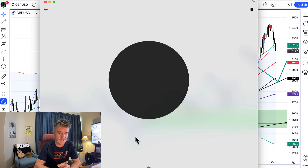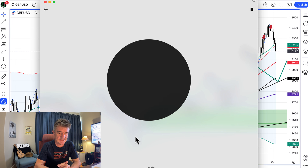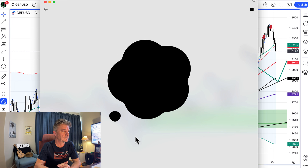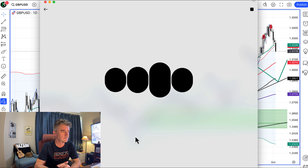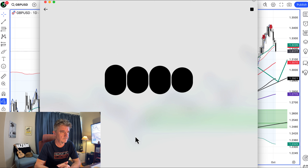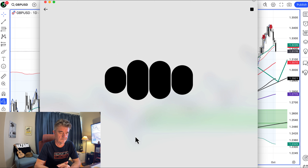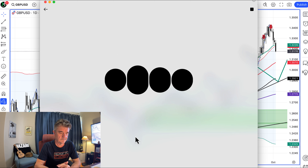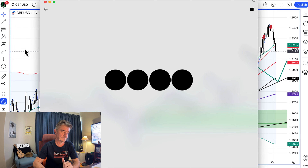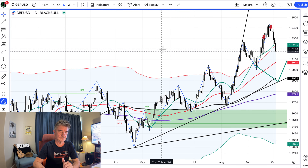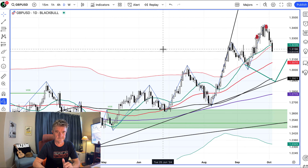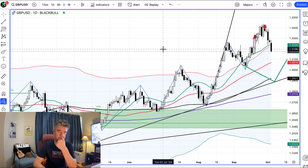I don't want a full analysis. I just want you to tell me what you see in one or two sentences. The chart shows GBPUSD in a corrective phase after a strong rally, with the price currently breaking below key moving averages. There's potential for a pullback to the support zones around 1.3070 and 1.2921.